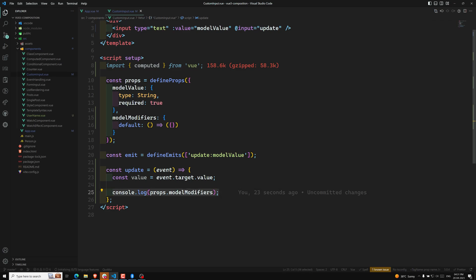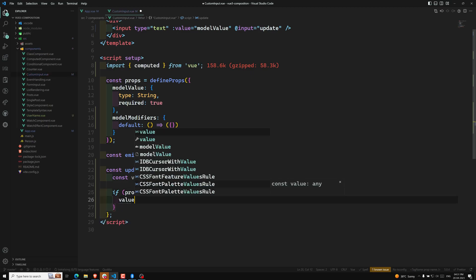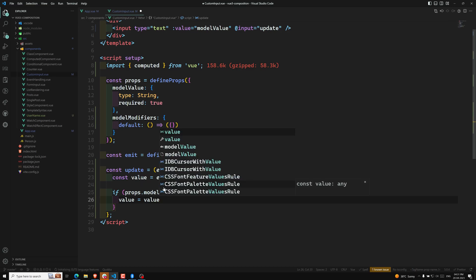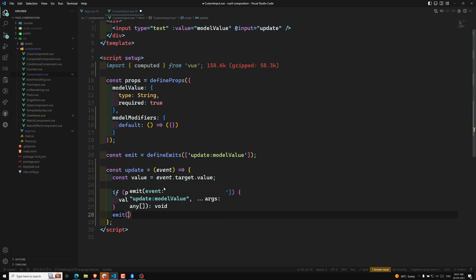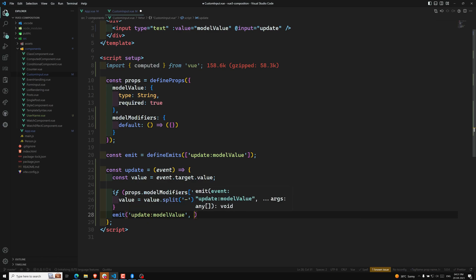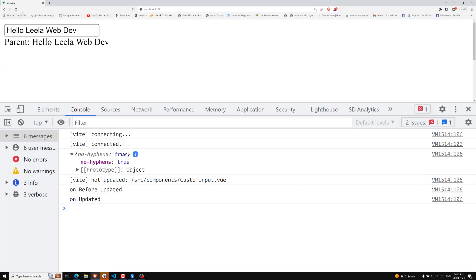Now I want to remove hyphens. So: if props.modelModifiers.noHyphens is true, then value = value.split('-').join('') — or you can use a regular expression with .replace(). Then we emit 'update:modelValue' with the modified value. That's it — the value is updated.